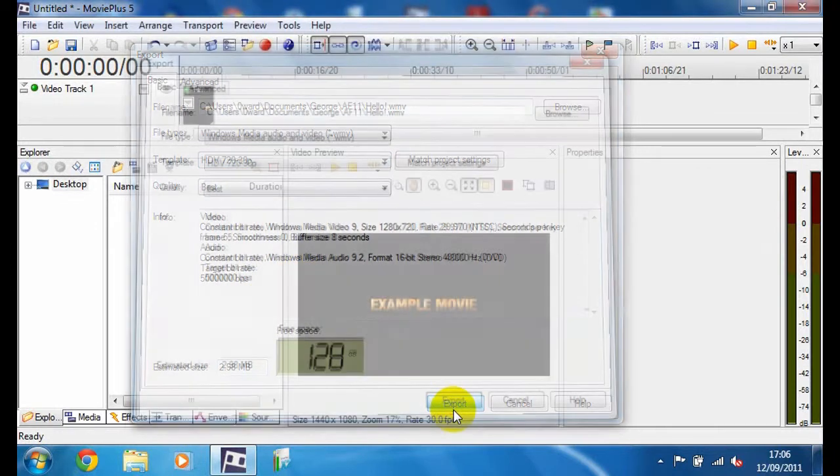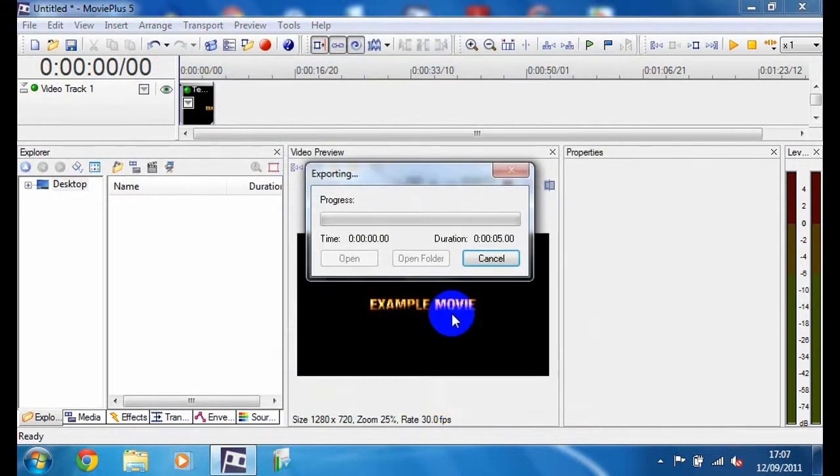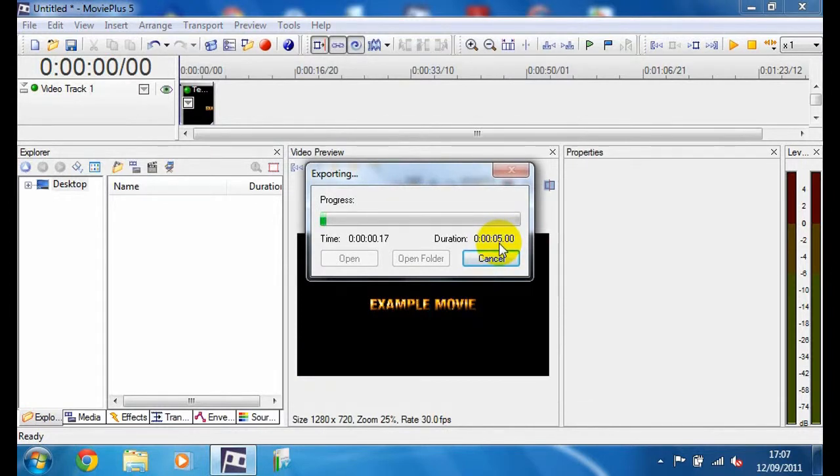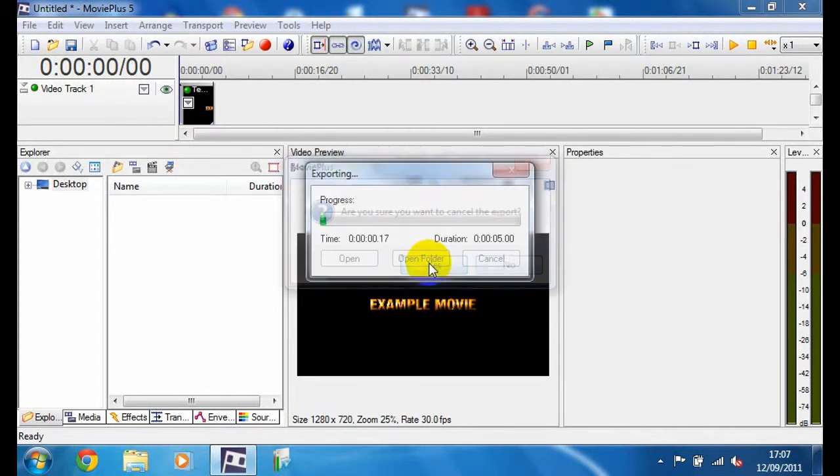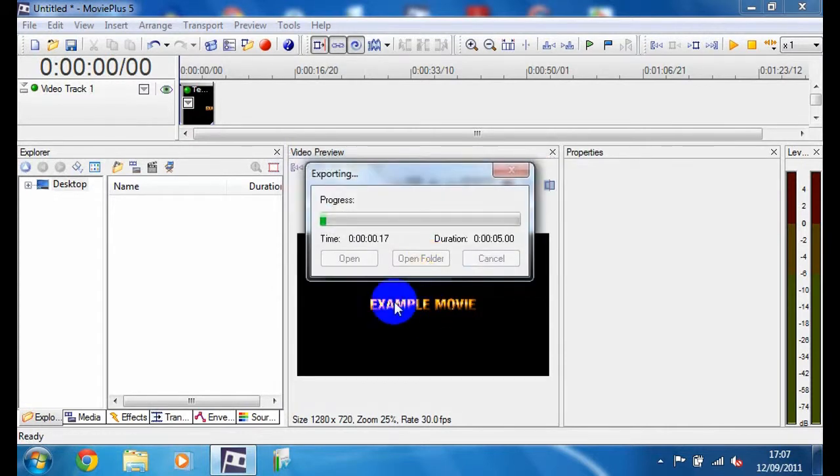So then you're just going to click Export. It's going to take, I think, 5 minutes for me. But I'm going to cancel it because I don't need to do it. This is just an example movie.